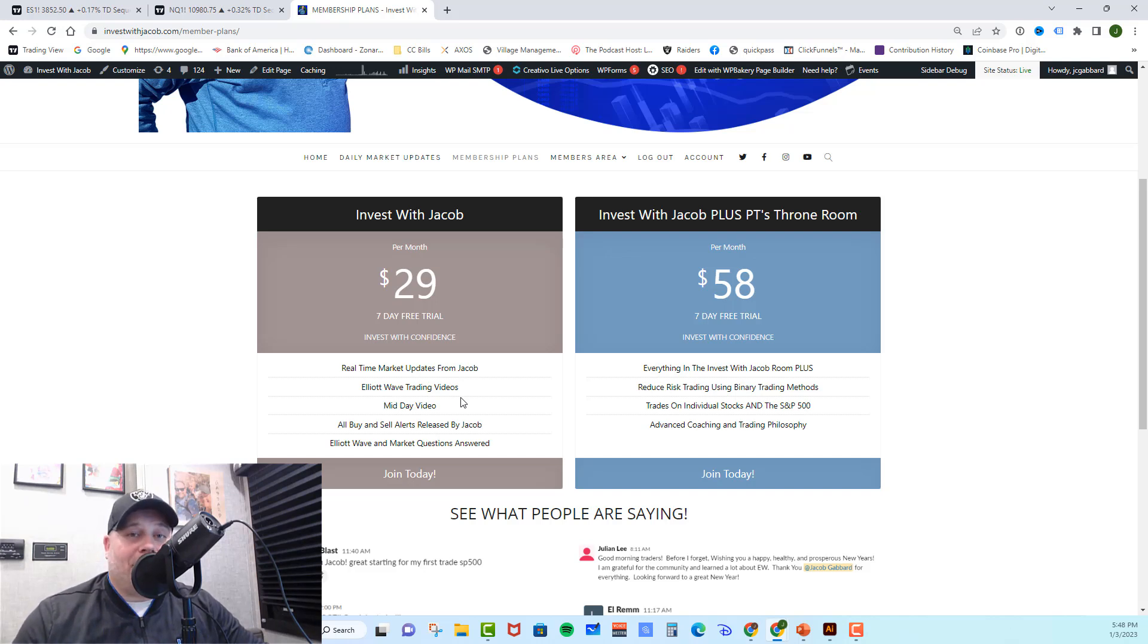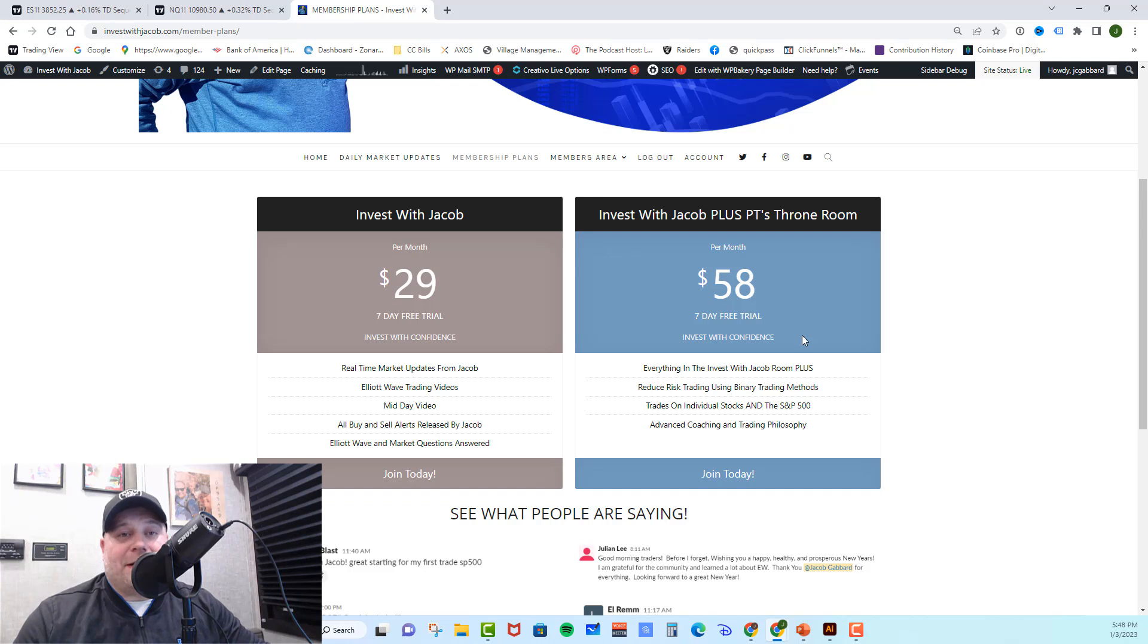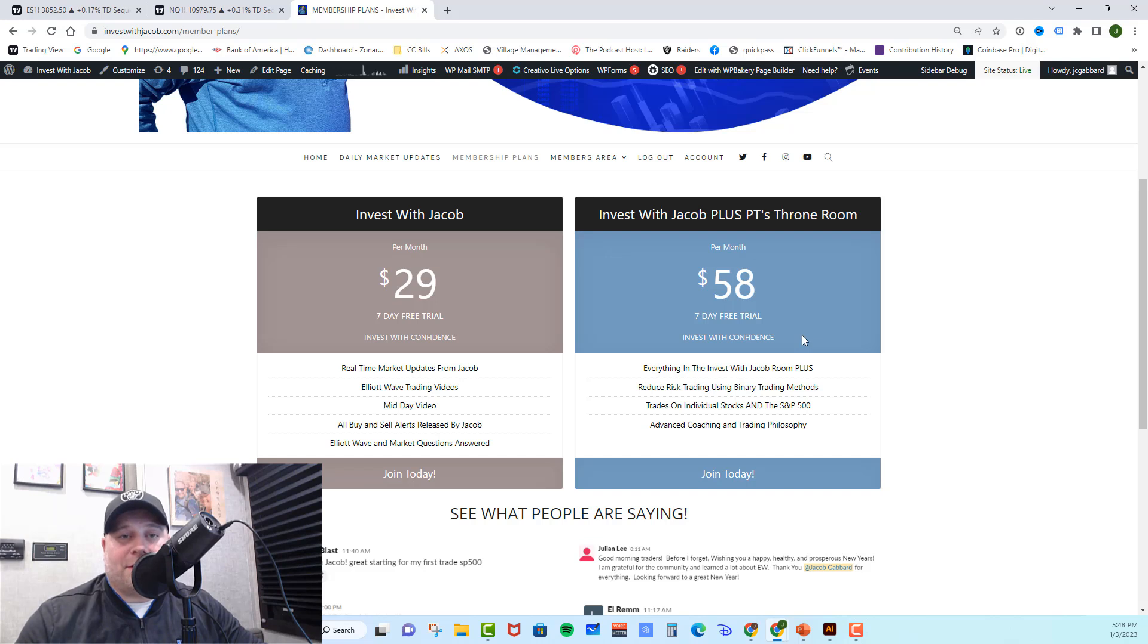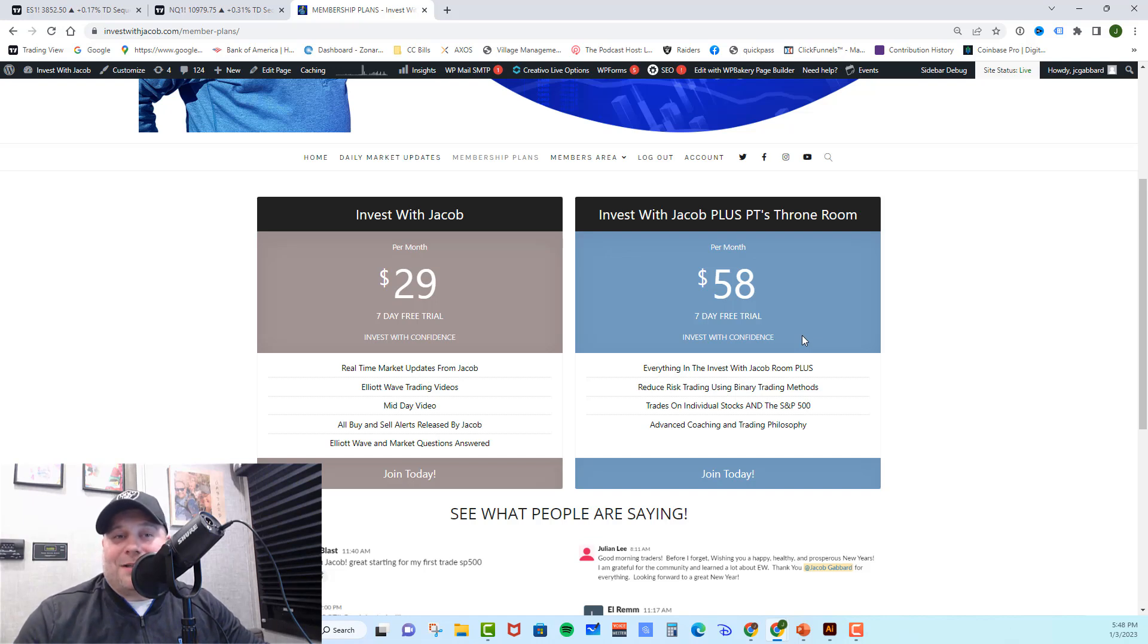However, if you are into day trading, as well as individual stocks, you need to check out PT's throne room. In there, you get everything you get in the Invest with Jacob room, as well as day trading, individual stocks, and PT's reduced risk binary method that just crushes the market. He gets you in at a cheap price and gets you huge multiples on your money, and it's how he structures the trades that's so unique. It's something you kind of have to see to understand, and that's another reason we give you that seven-day free trial.